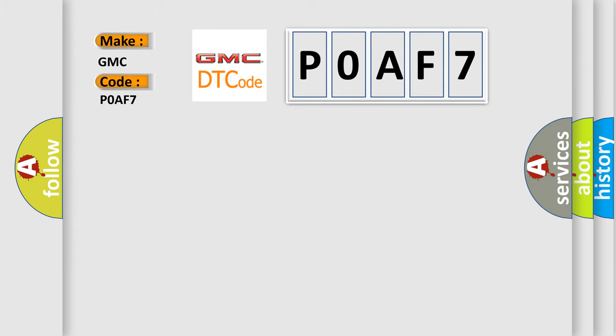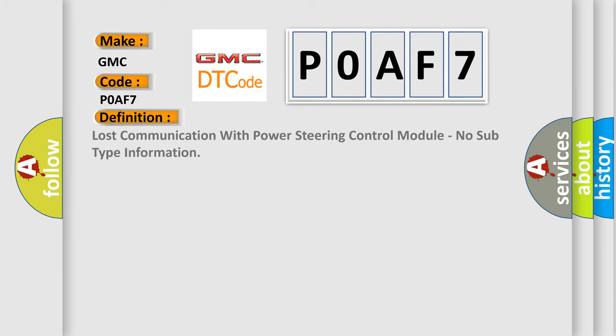The basic definition is lost communication with power steering control module, no subtype information.